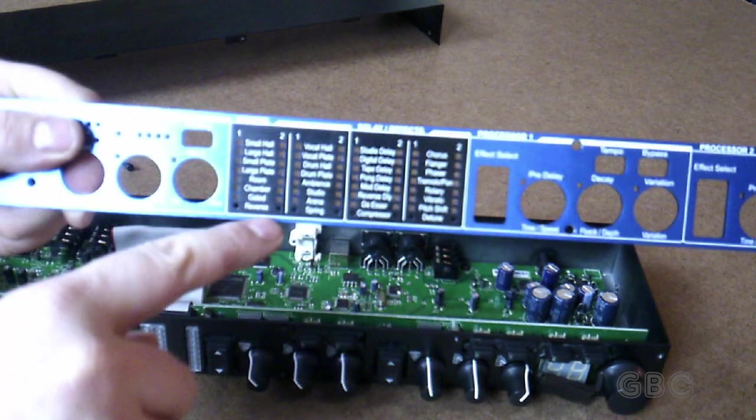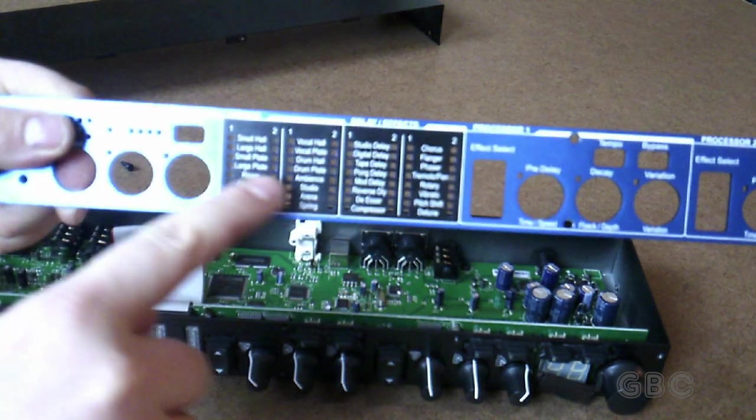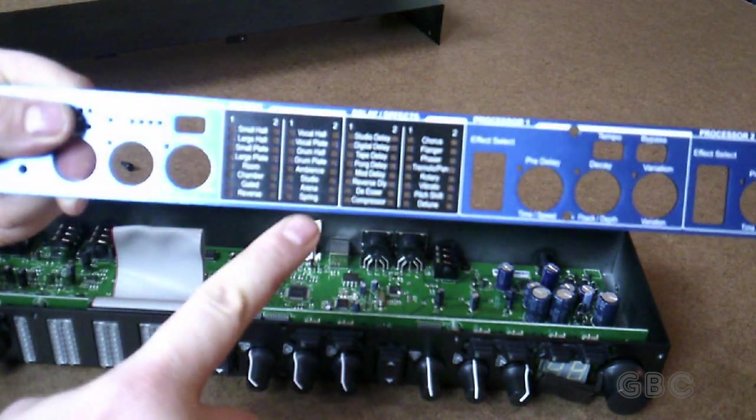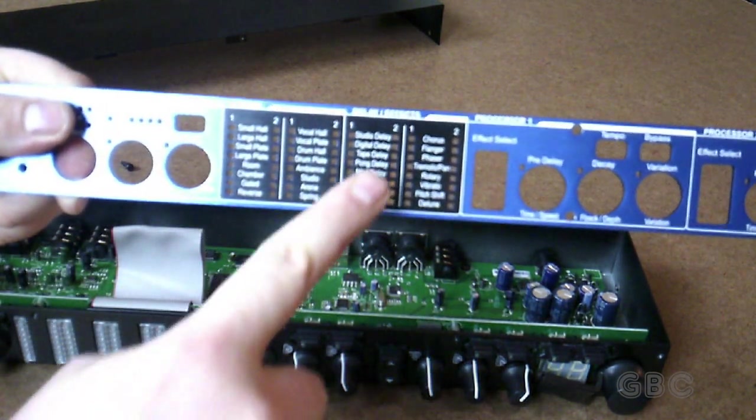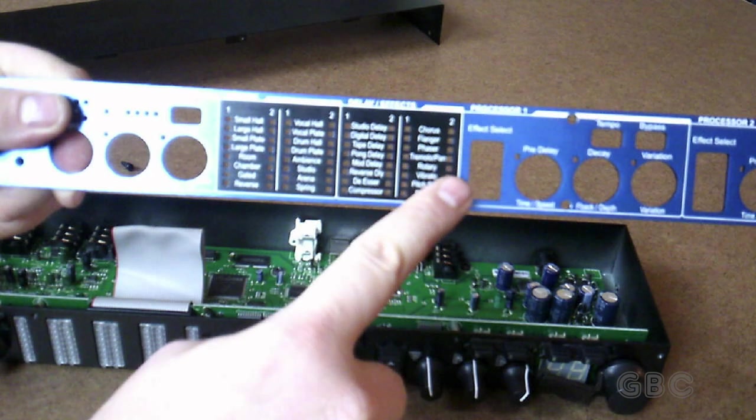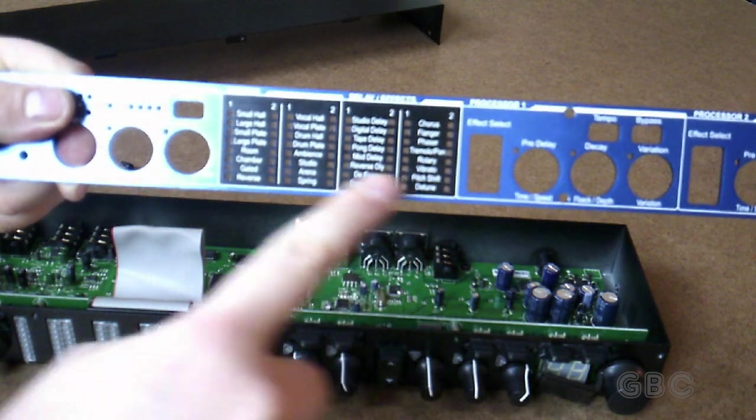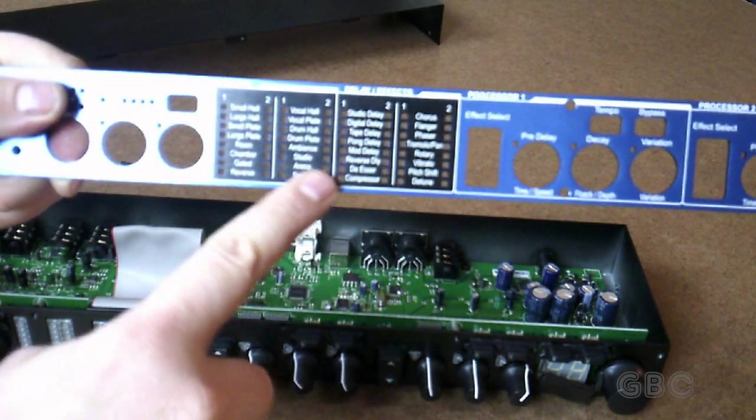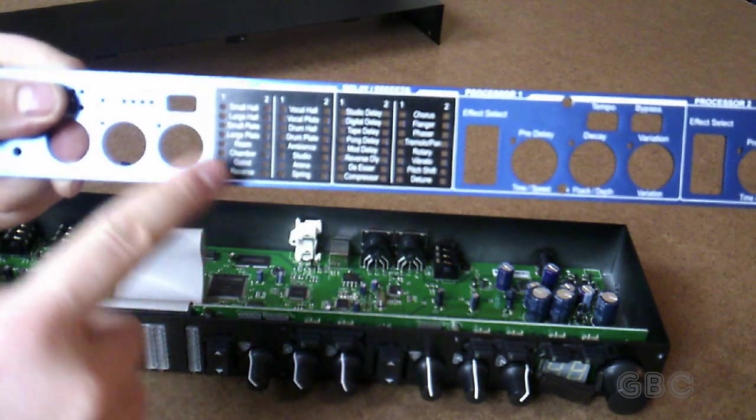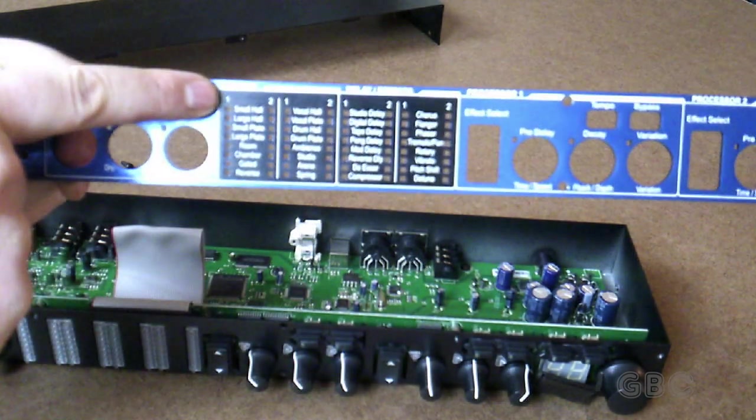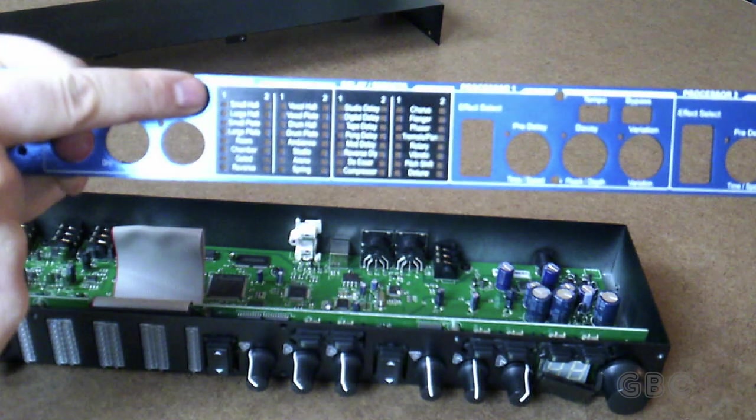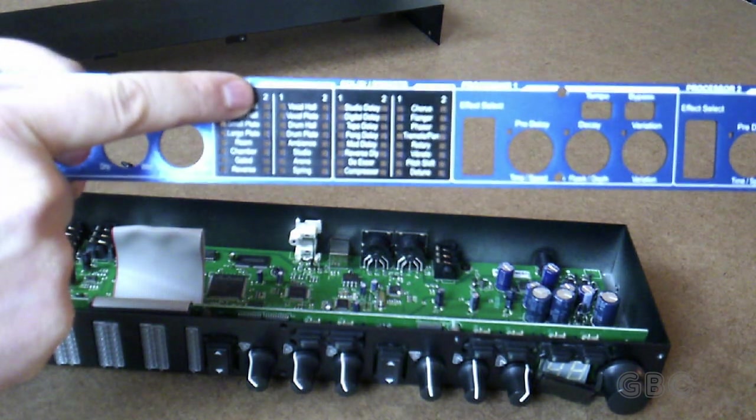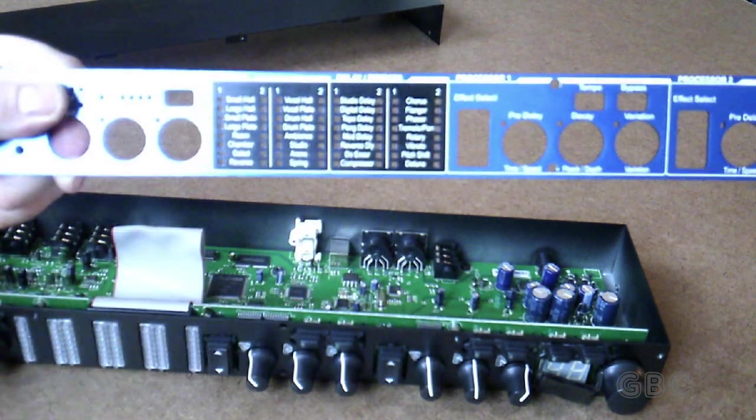So there's a good choice of reverbs and a good choice of delays and effects. And then there's the 1 and 2 for processor 1 and processor 2.